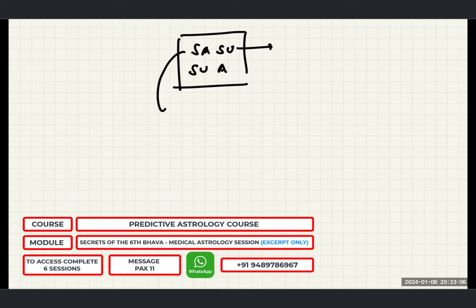It does not mean that if you have a Shani-Surya or Surya-Shani combination you will get all these ailments — you cannot say that. But nonetheless, for those who have these types of ailments, there would be this combination. If Shani is in the nakshatra of Sun or Sun is in the nakshatra of Shani, yes, absolutely you can take it as a combination.